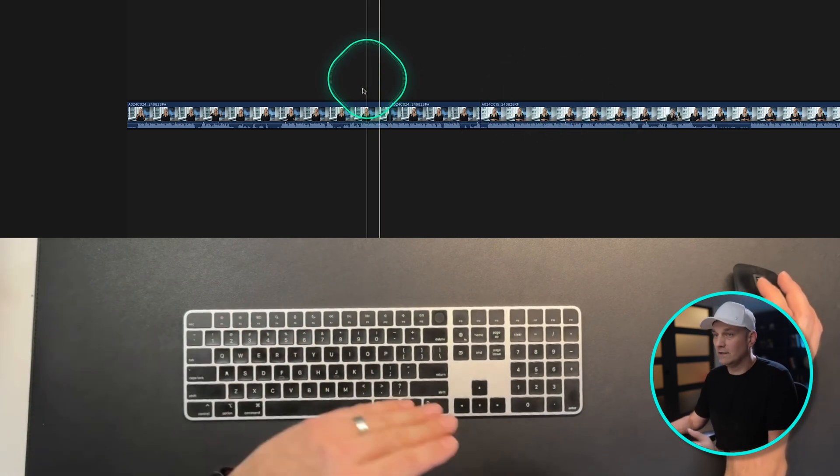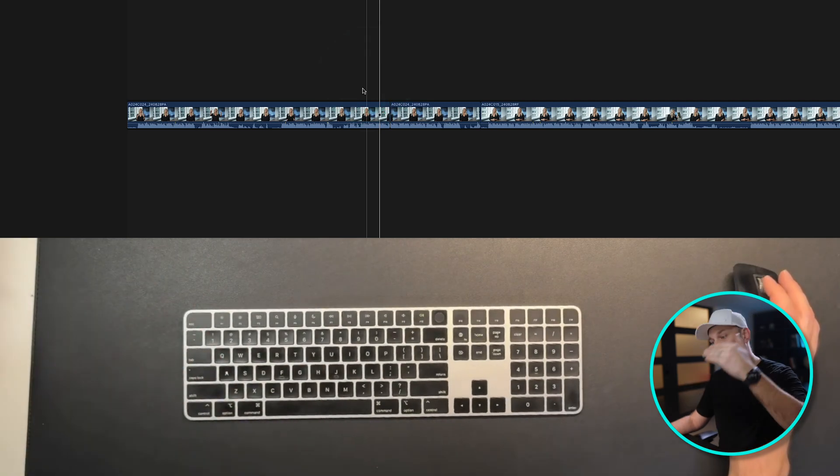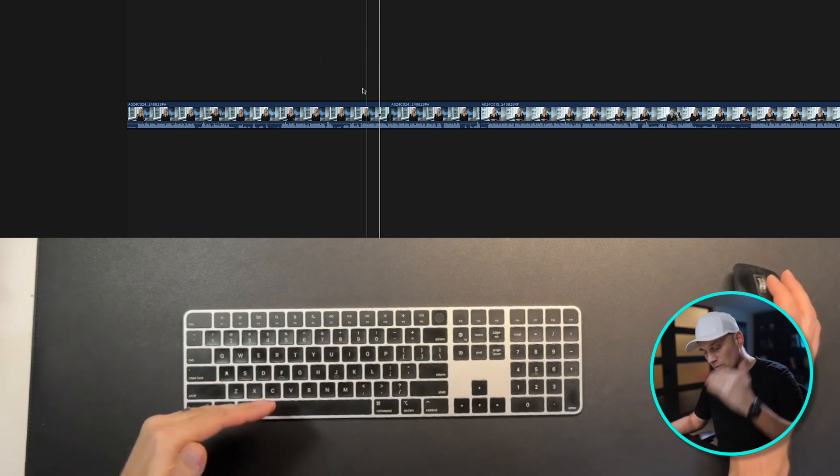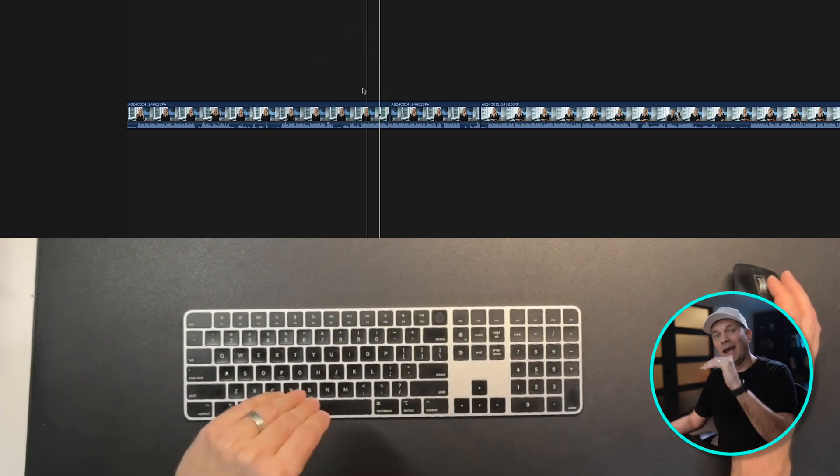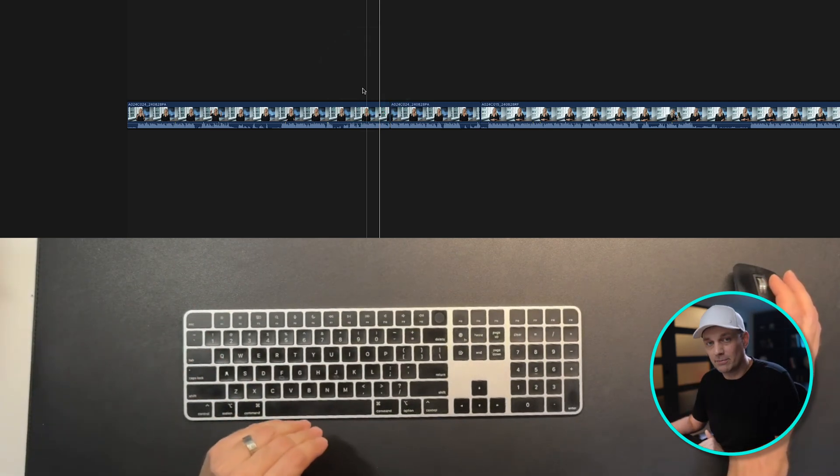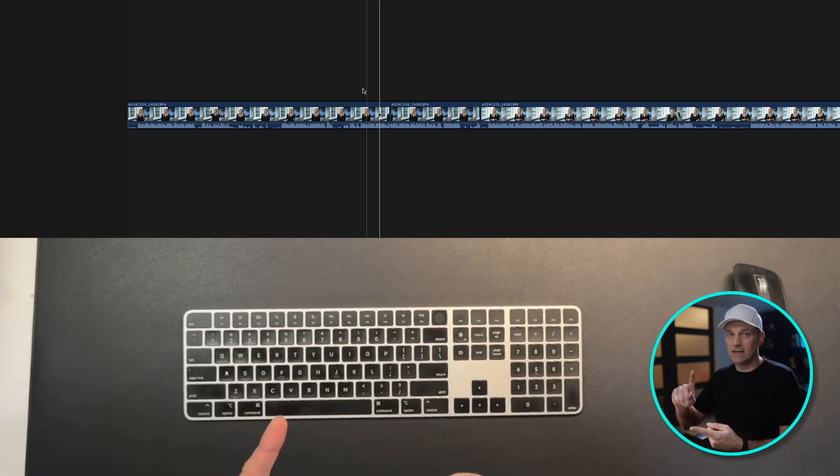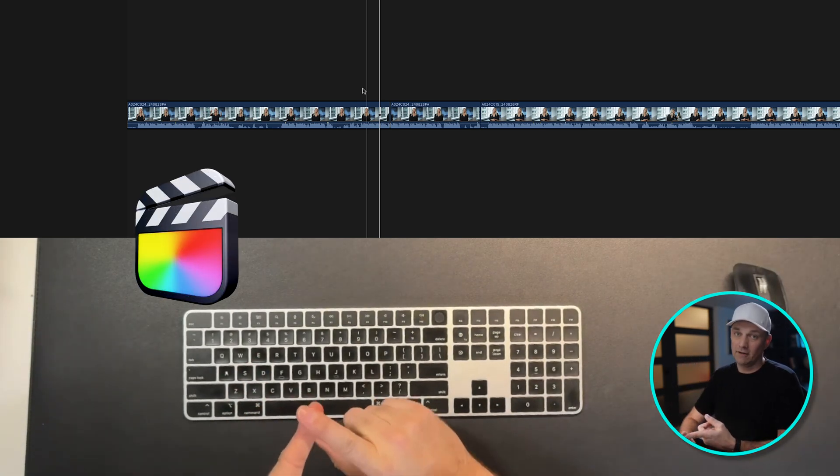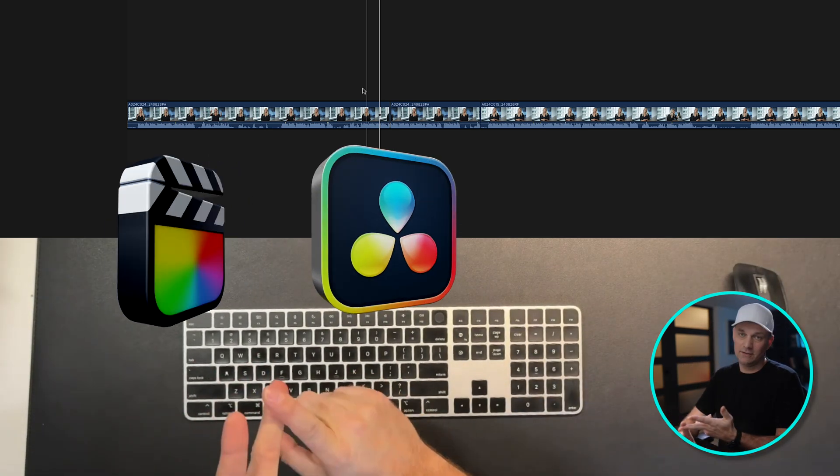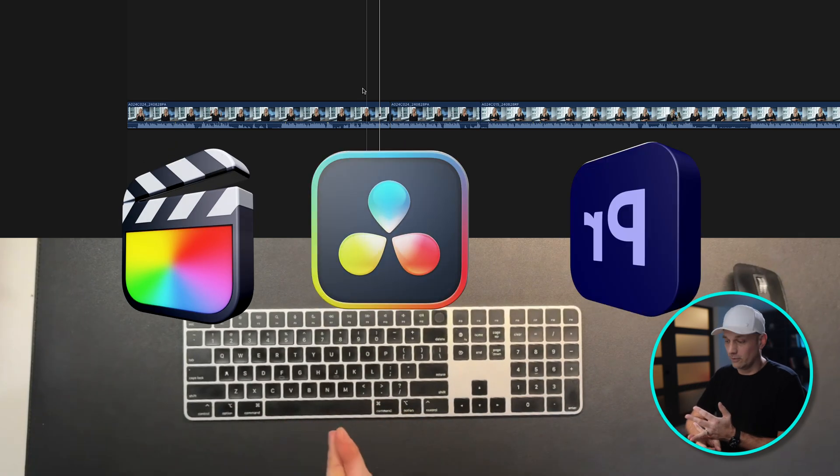So what I did was something super simple, and I tried to make it intuitive for the keyboard and on every application that I use. So my keyboard shortcuts are the same for Final Cut Pro, DaVinci Resolve, and Premiere Pro.